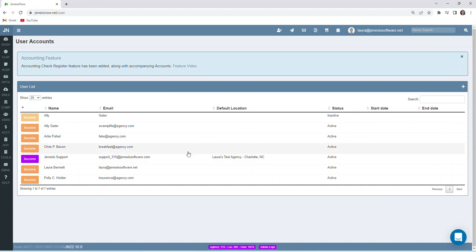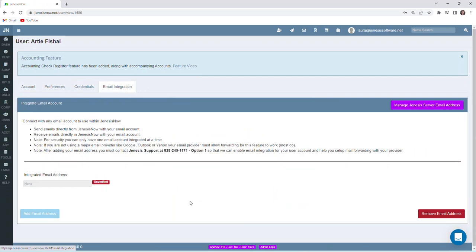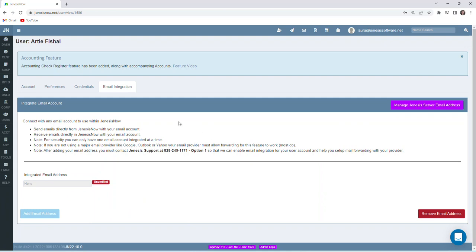We go to the user profile that we want to set up email integration for, and then you'll notice at the top of the profile there is an email integration tab. We could key in the email address for the account that we want integrated, and then we would follow the steps here, reaching out to Genesis support to have the email integration set up.